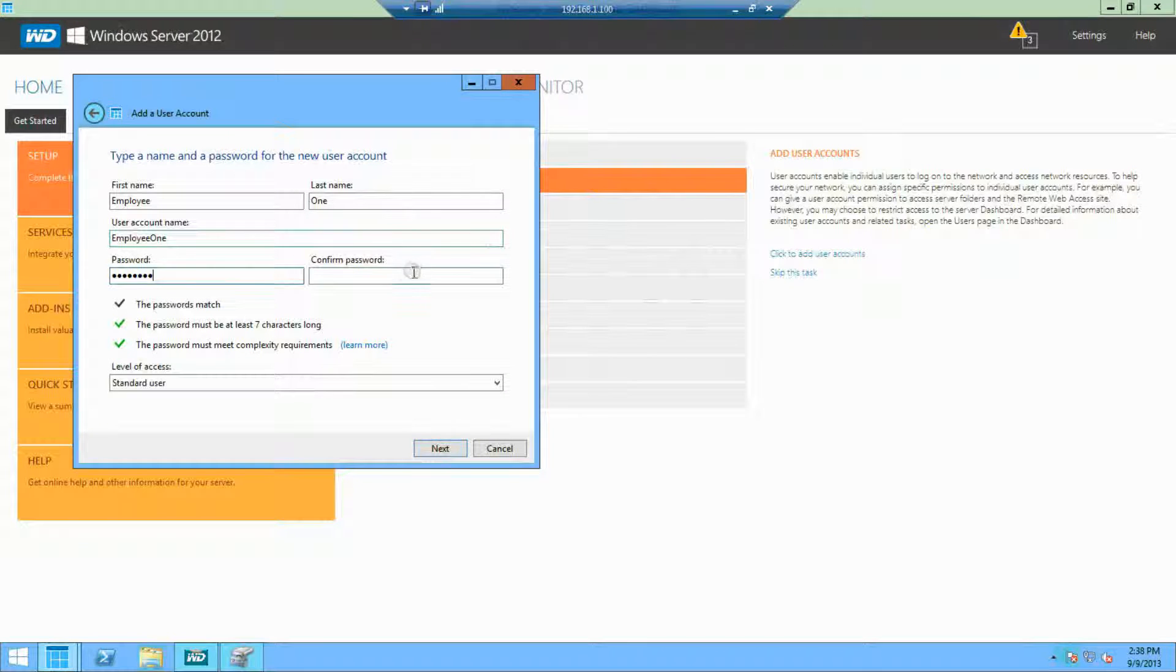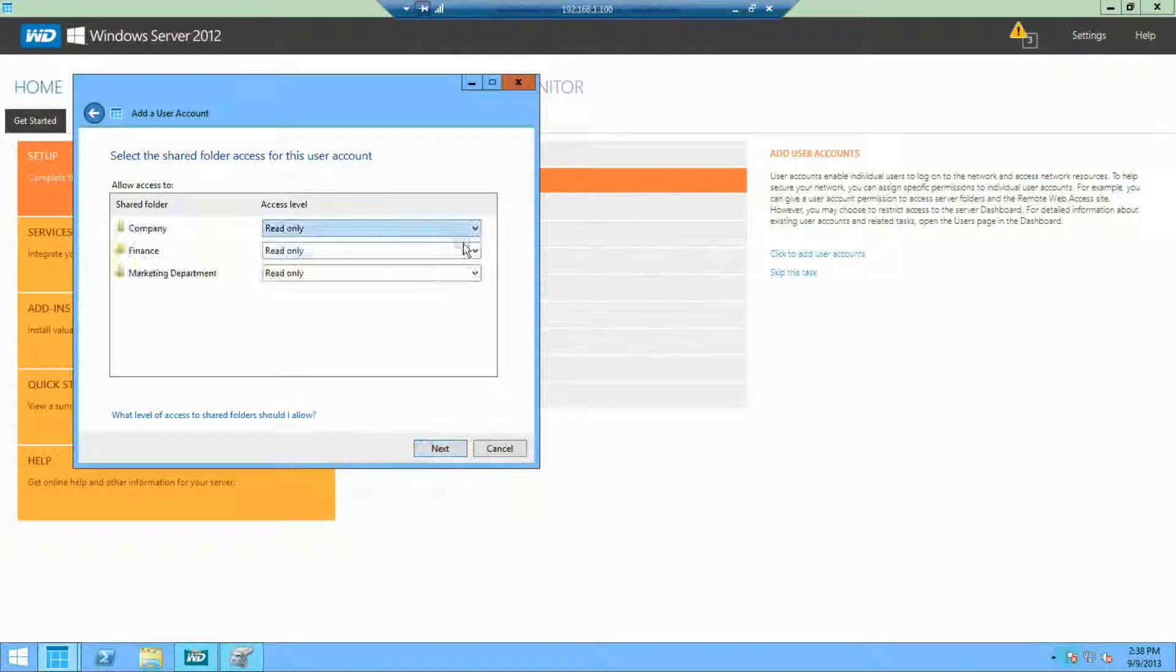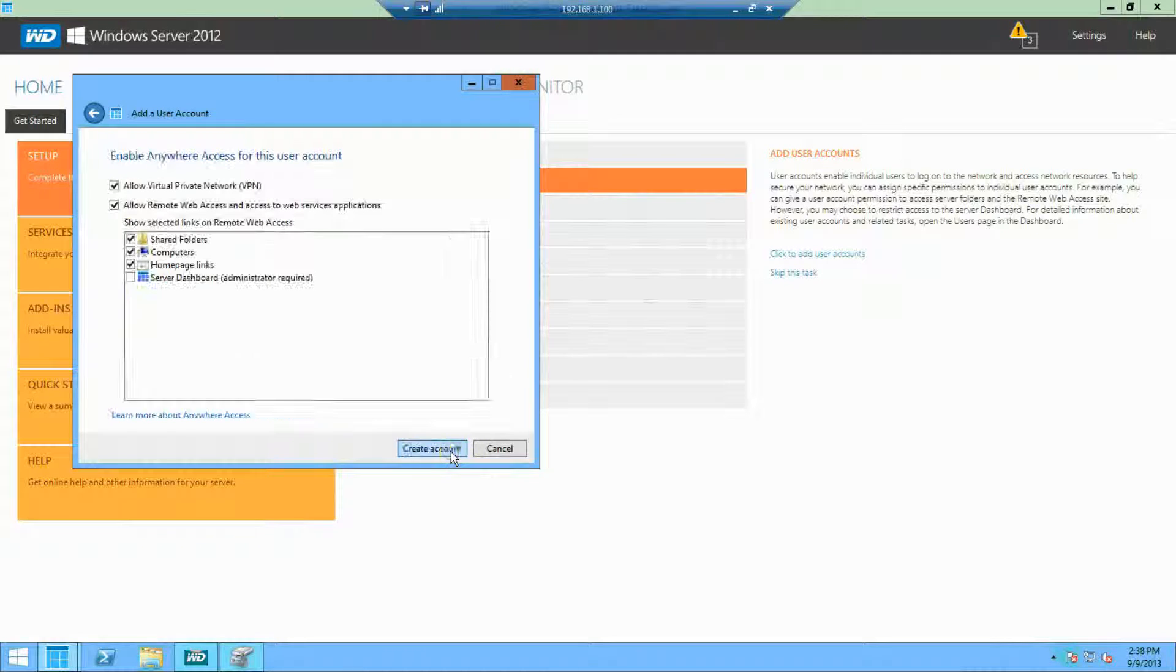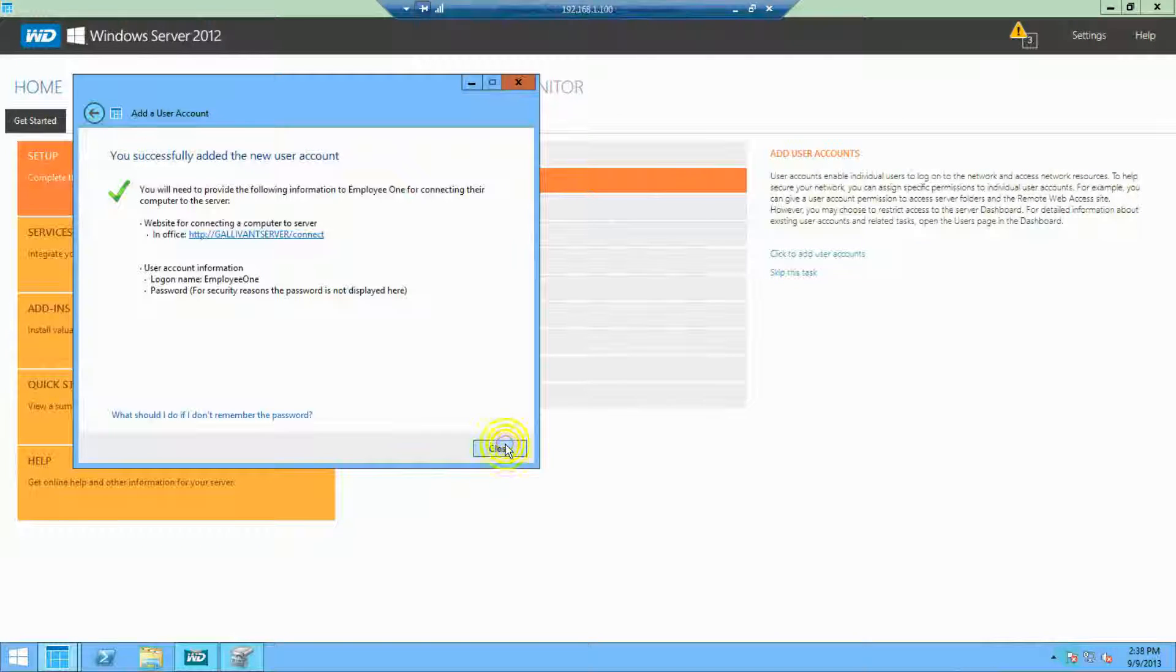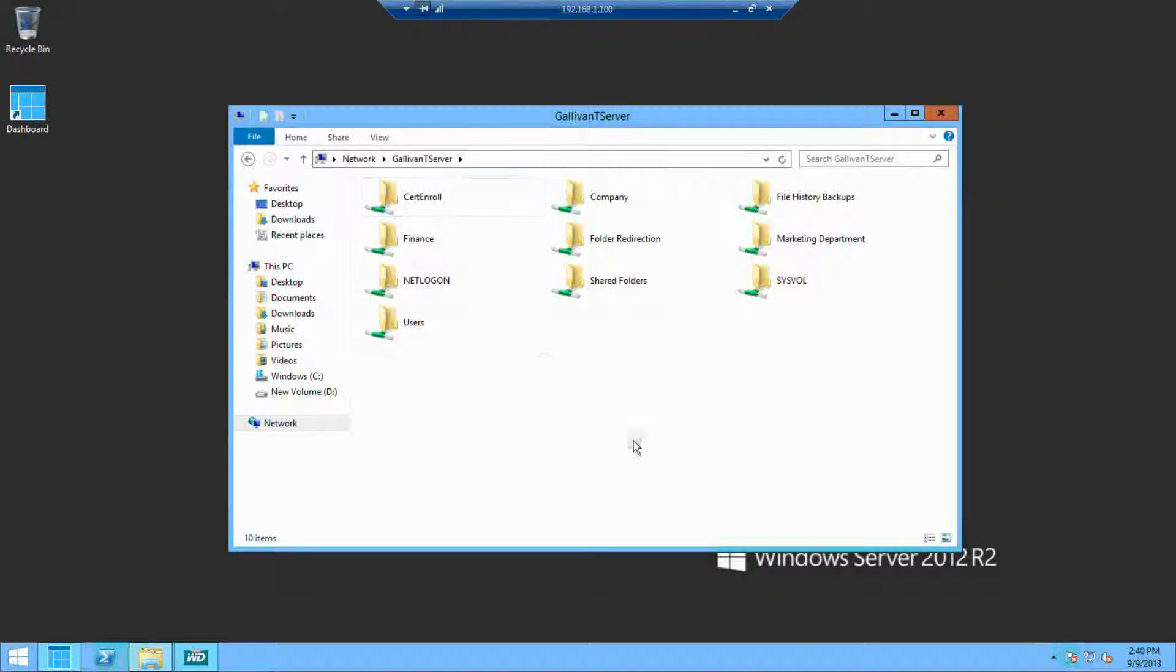And in that process of adding users, we can specify what read-write permissions they have to these two folders. Let's take an excursion to see what this looks like on the client side.